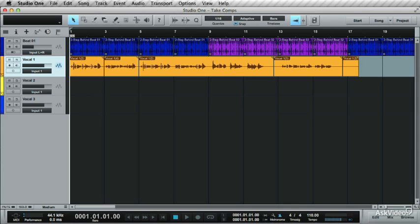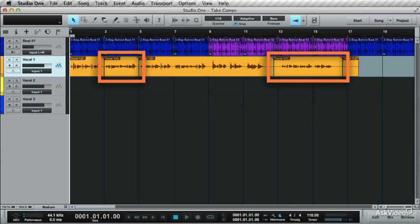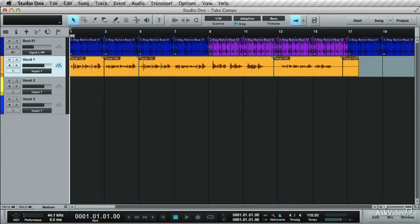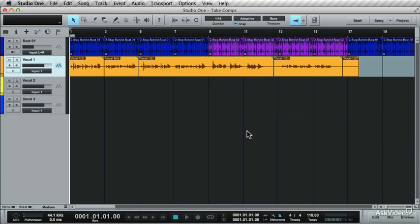In the last tutorial, the punch-in technique was used. This section was punched in here, and this one over here. This was done through the use of the auto-punch feature in Studio One. In this tutorial, I'll show you how to build up audio composites.